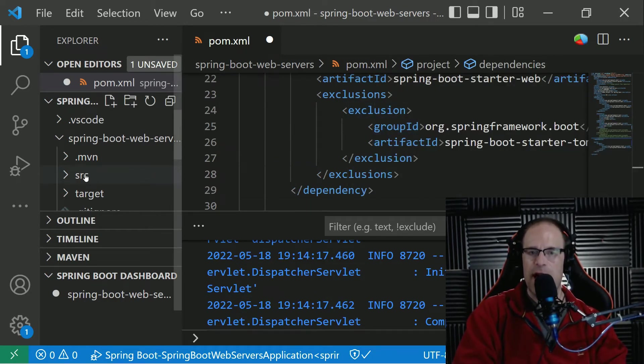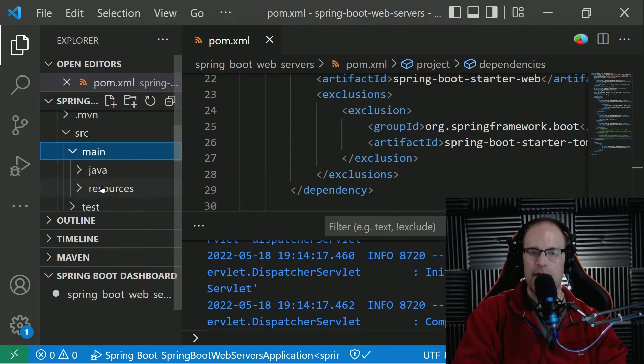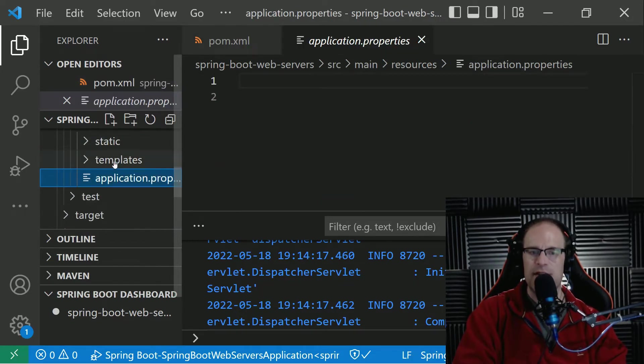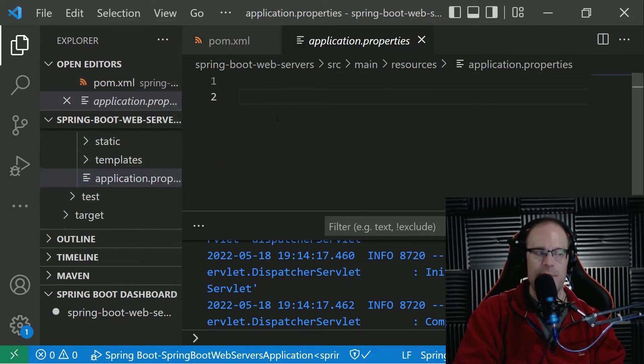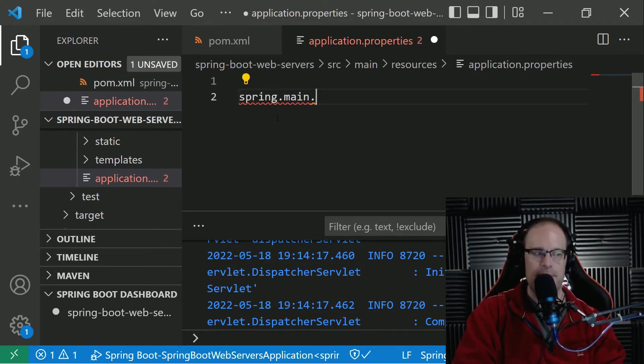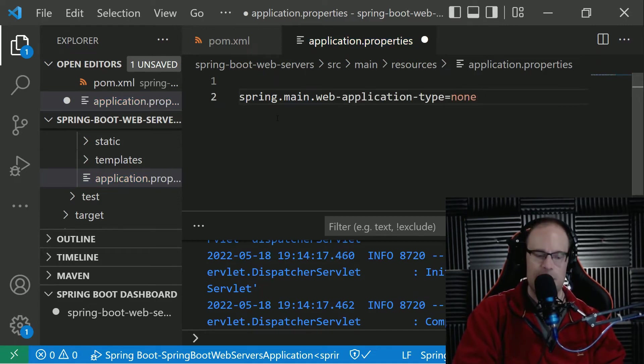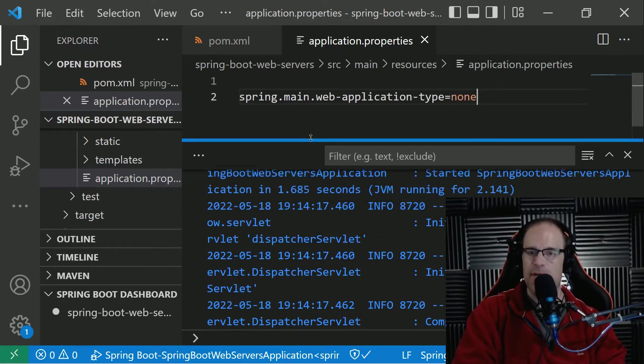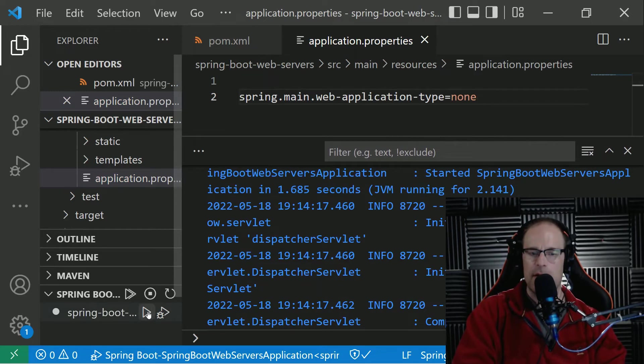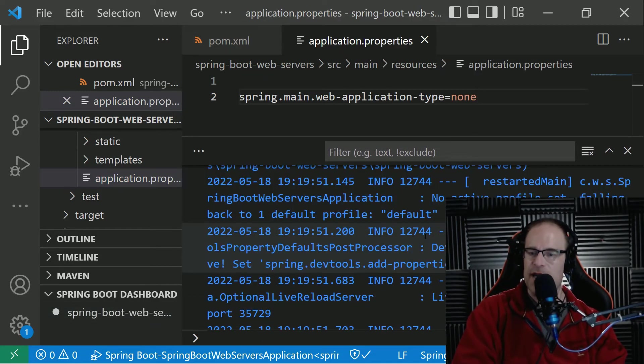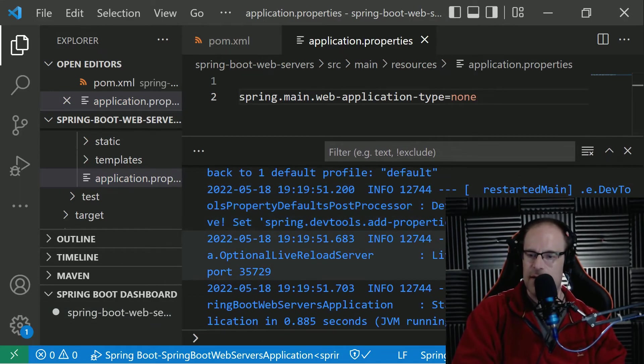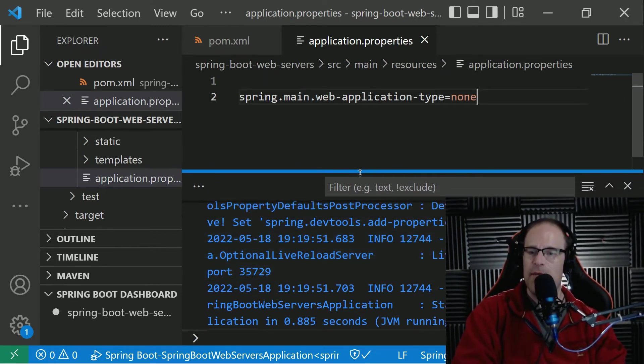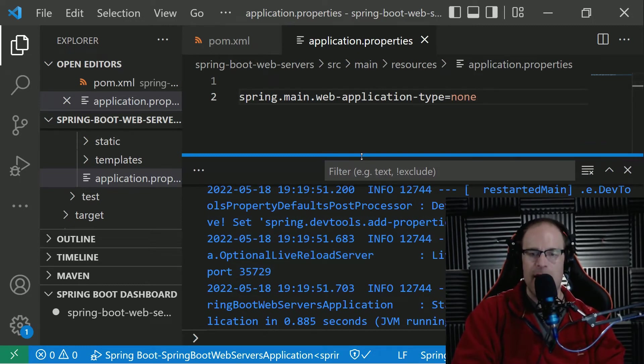We've excluded the Tomcat one here. So it's not bringing it in in any dependency list. And then we go into our application.properties. So source main resources application.properties. And we use the key name spring.main.web-application-type equals none. And so we will not start up any web server. So let's see what happens. So we have got a Spring Boot server up and running with no embedded web application.